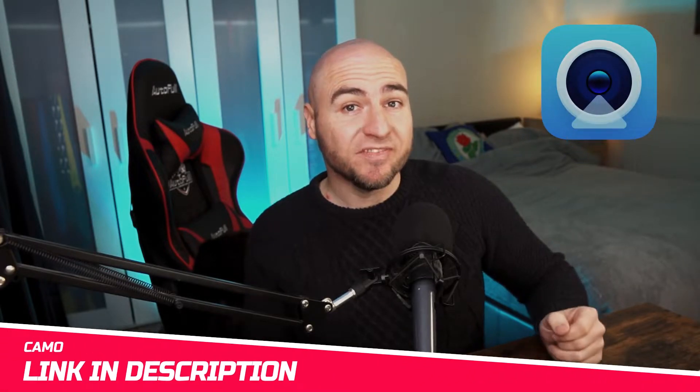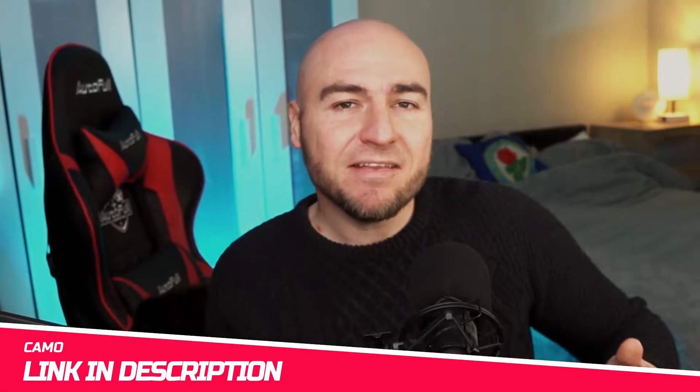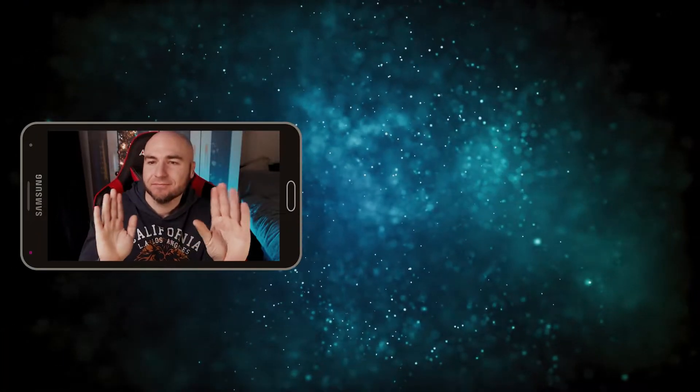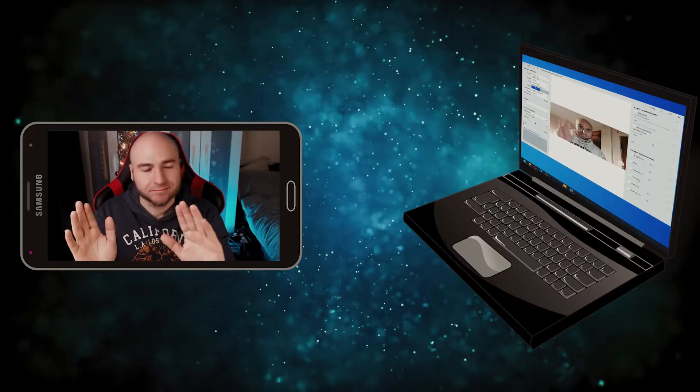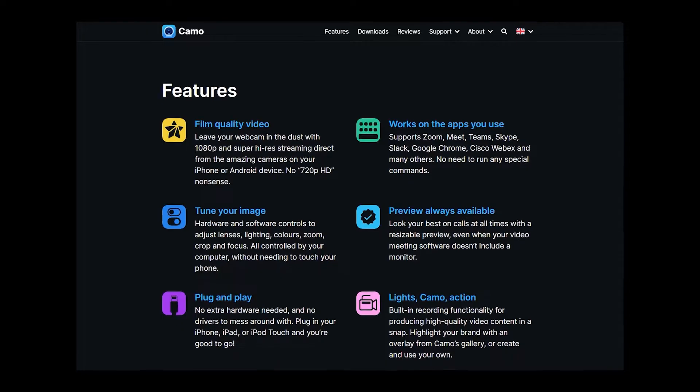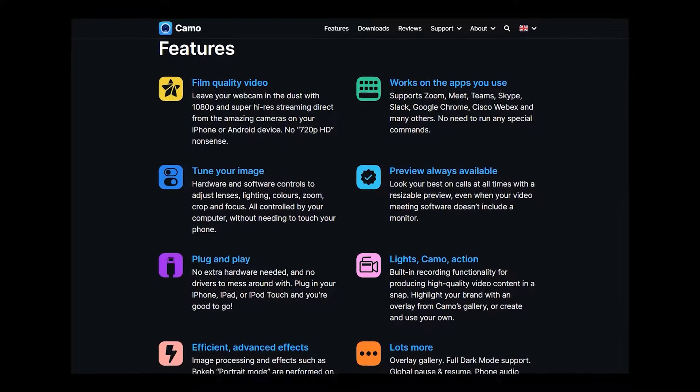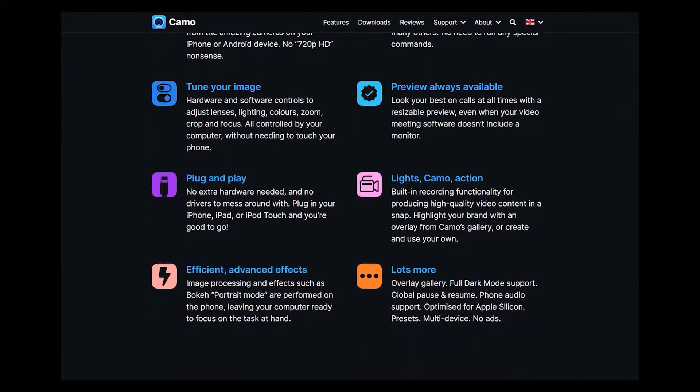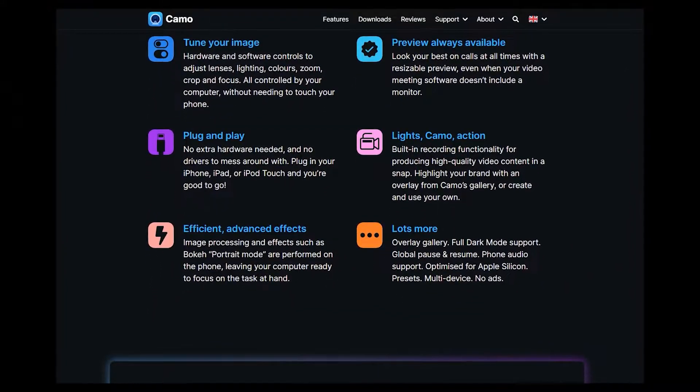This is where Camo comes in. This is a piece of software that you install on your mobile device and your computer, and this will allow you to use your mobile phone as a webcam, but Camo comes with some features that I've not seen on any other application.